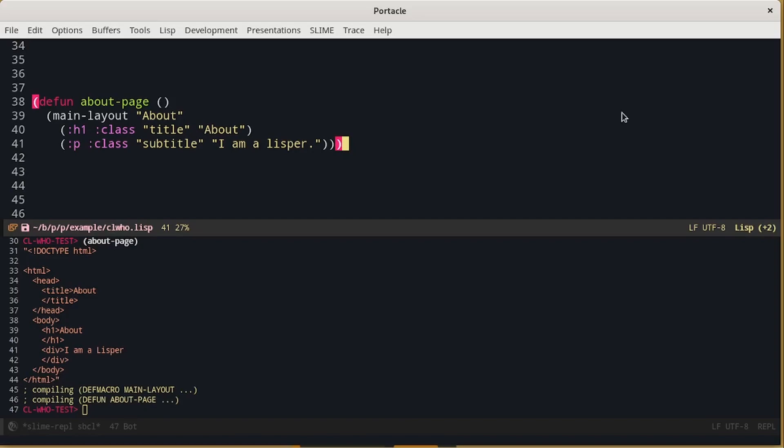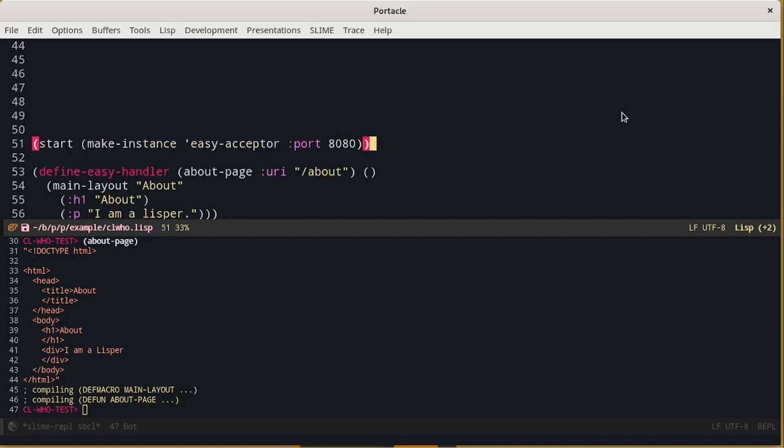Now, we want to be able to test this page using the browser. The easiest way is to start a web server that provides it. As we said, we will use Hunchentooth. We can start the web server using start makes instance and then we will use an easy acceptor. Using the define easy handler is really simple to start a new page. We just have to tell him the URI in which we want to provide the page and then the HTML that we want to write on it. In particular, we are using CL-WHO to generate it. We are currently using the port 8080.